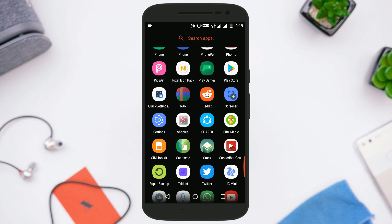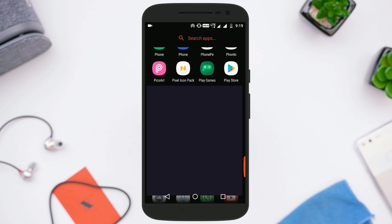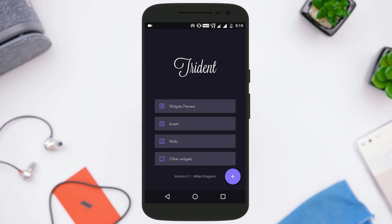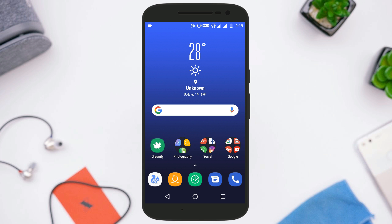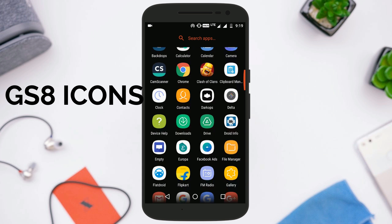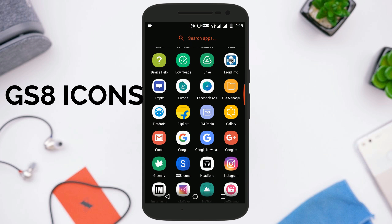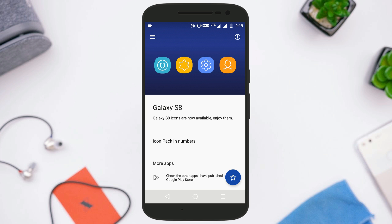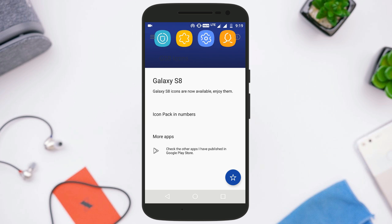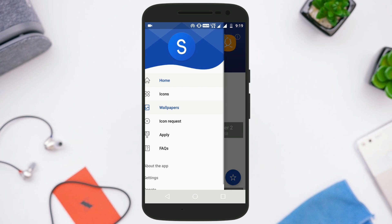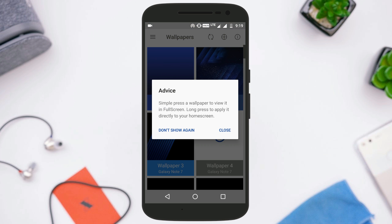This Trident widget is required to get the search bar and weather widget just like on the Galaxy S8. Next, you need the Galaxy S8 Icons application, which is also not free on the Play Store, but you can get it from the link in the description. Overall, all the links will be in the description, so just download all the required applications.